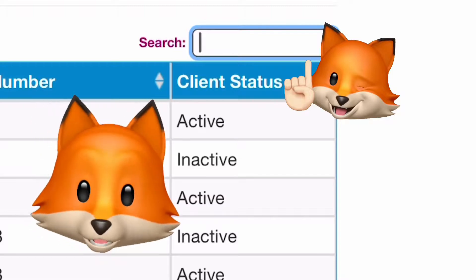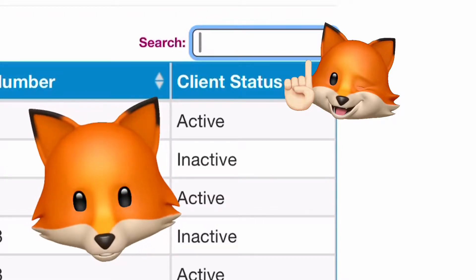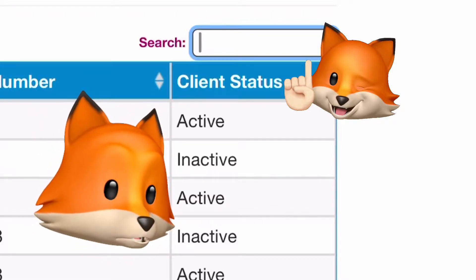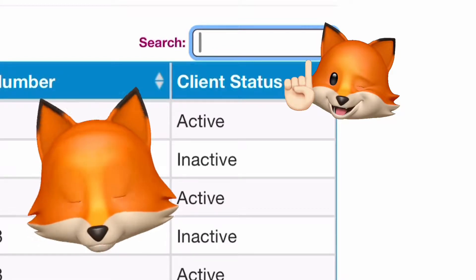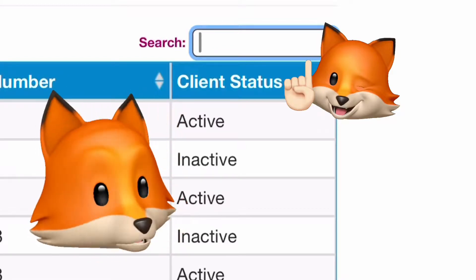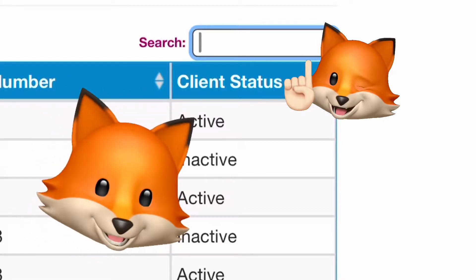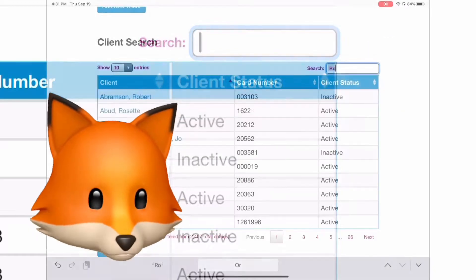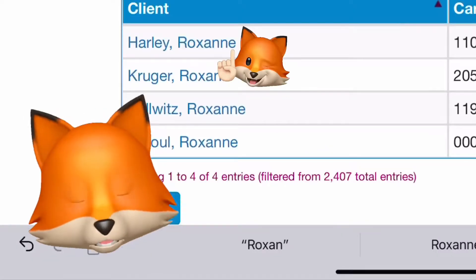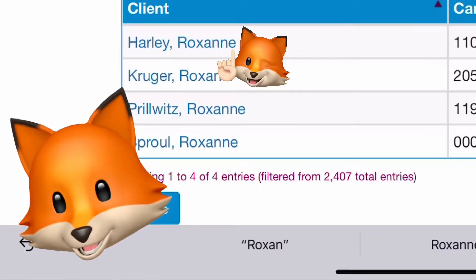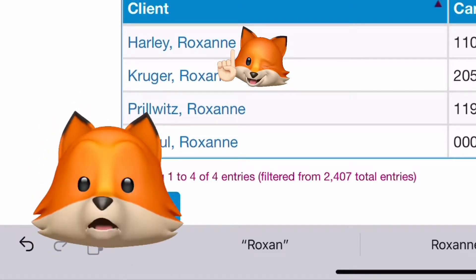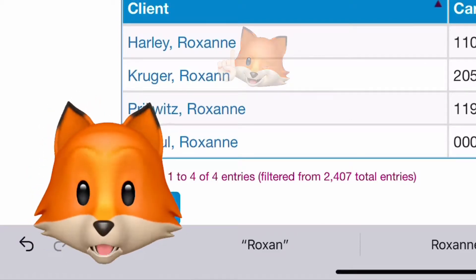In the upper right corner of one of the boxes you should see the search box. Enter in your client's name — for this example we're going to use Roxanne Harley. Start typing her name and you should see all the Roxannes start to populate. We're going to click on her name.